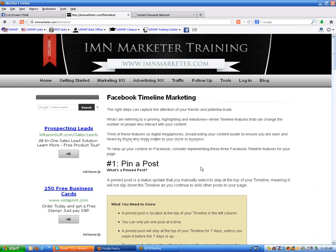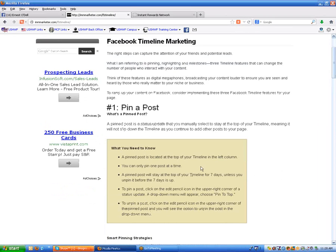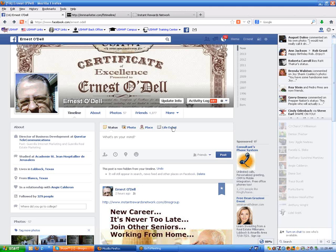Now, it says number one: pin a post. What's a pin post? Well, when you put that post up there, it stays up as long as you leave it pinned. And it'll stay on the top of your timeline for seven days unless you unpin it before the seven days is up. You can also do this in groups that you create if you create your own groups or your own fan pages — that'll be another tutorial.